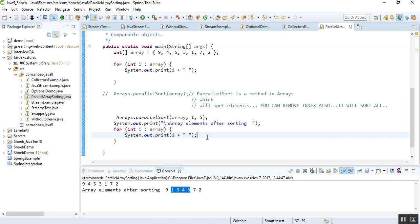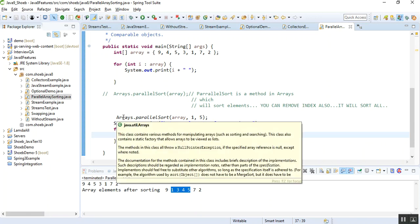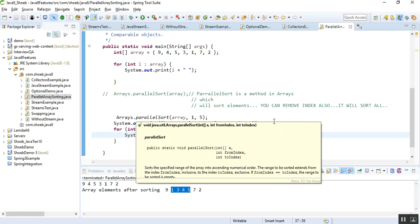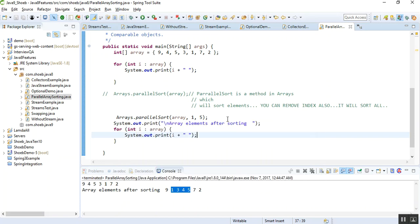So you can pass different indexes as well. This is how parallel array sorting works. It has a number of methods and APIs. You can start coding it and you will understand all the methods in detail.